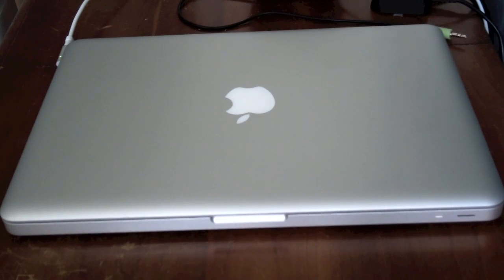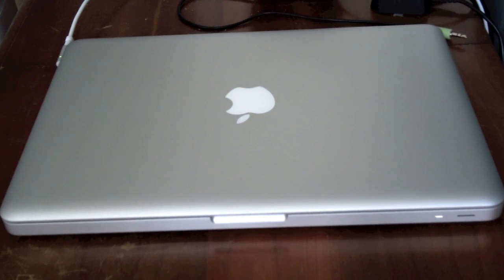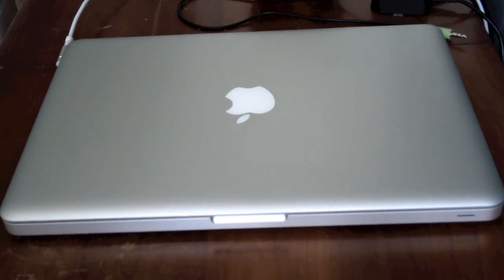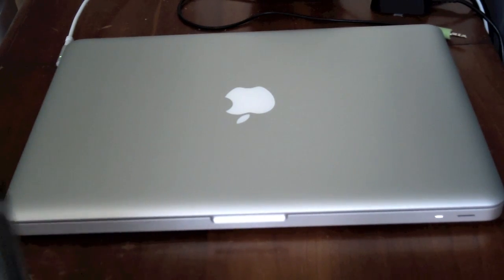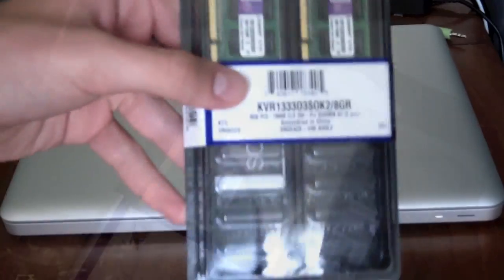Alright, so today I'm going to show you how to upgrade your 13-inch MacBook Pro from late 2011 to 2012 to 8GB of RAM.